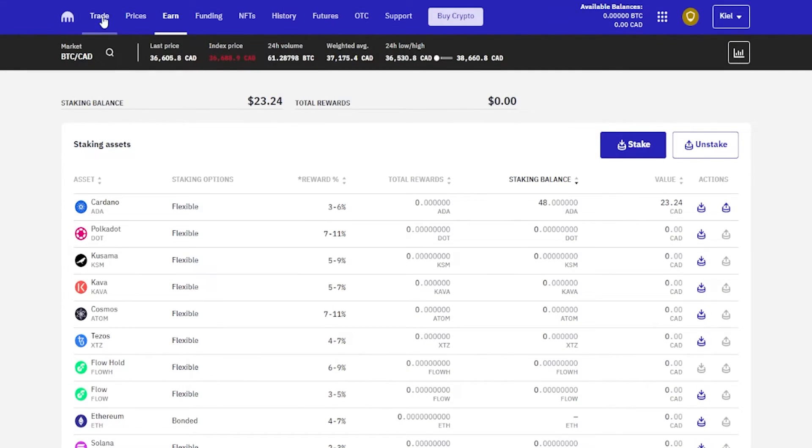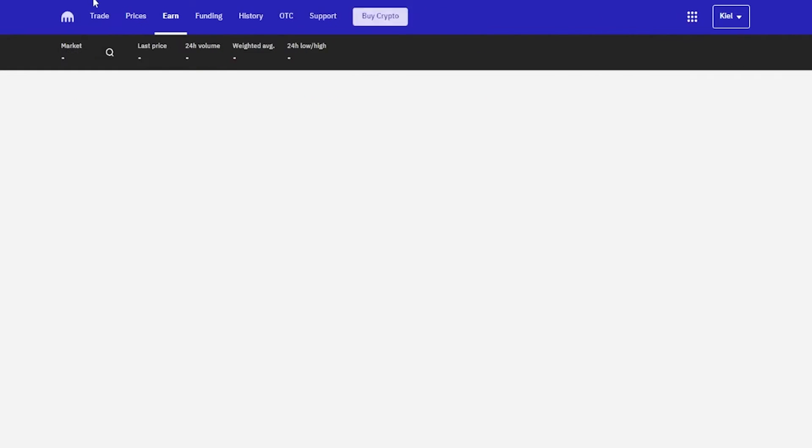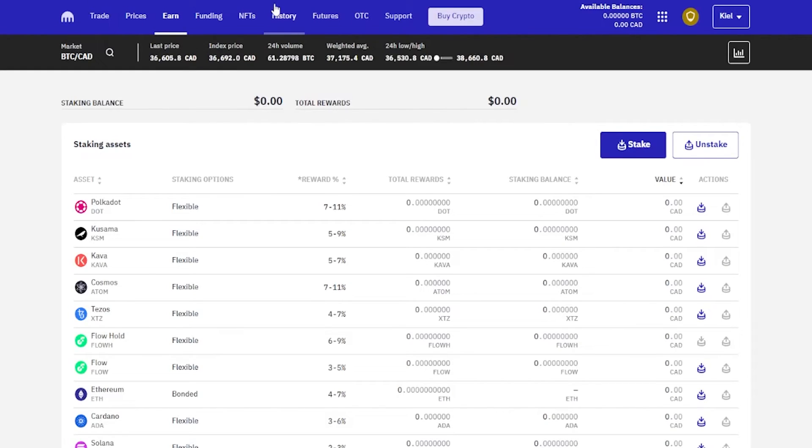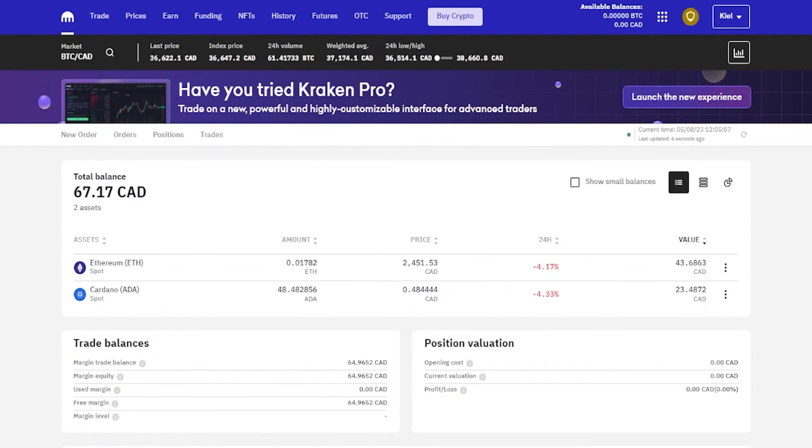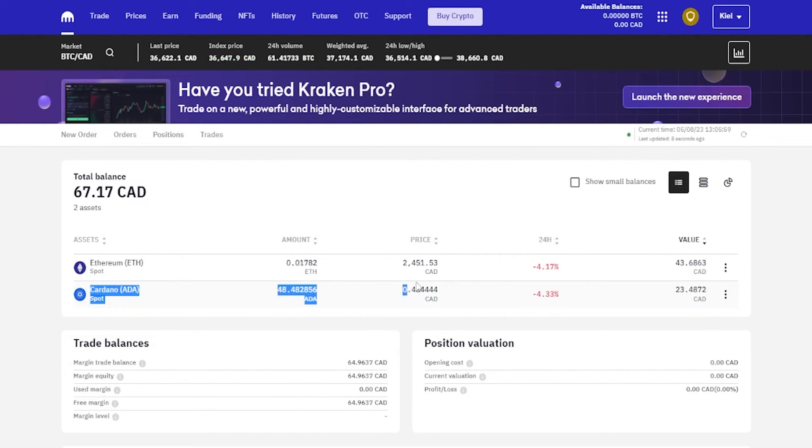I'll go ahead and refresh the page up at the top here like so. And as you can see, the Cardano has been transferred out of the staking account and back into my spot wallet. We'll come up here to the Kraken logo, give it a click, and now we can see the Cardano right here back in my spot wallet.